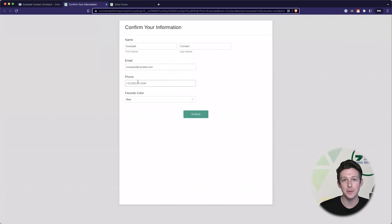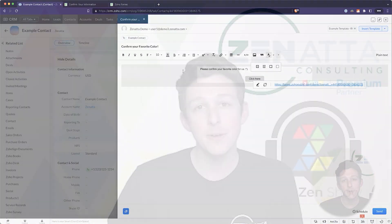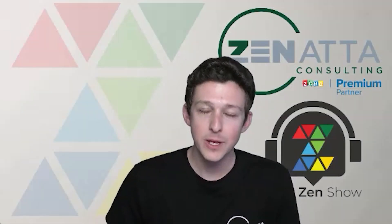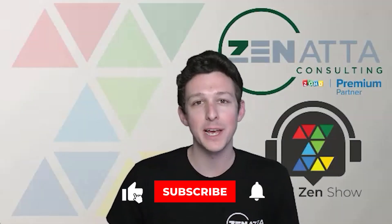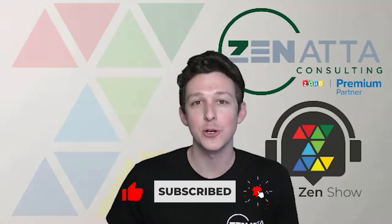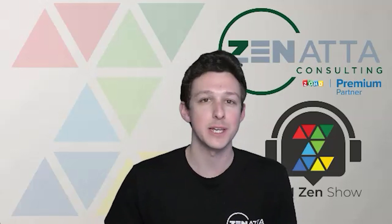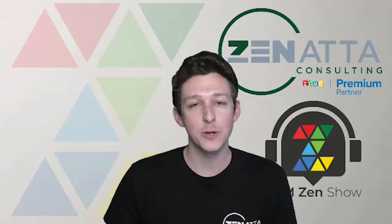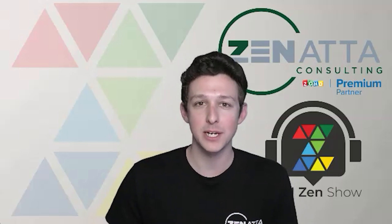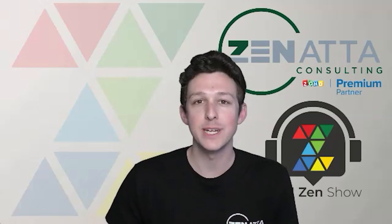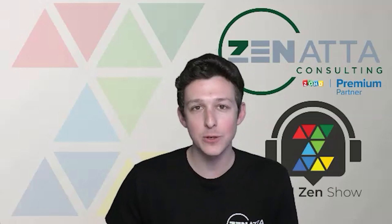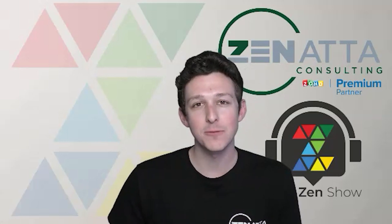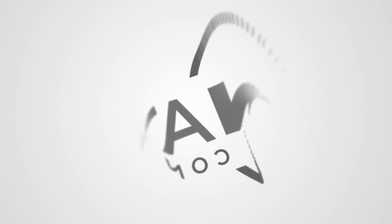Again I really do hope that this video was useful for you. If it was be sure to like and subscribe down below as that will encourage YouTube to show you videos like ours in the future. And if you have any feedback or questions please drop those in the comments section below as we do try to read and respond to each and every one of those on our weekly podcast the CRM Zen Show. Thanks again for watching and we'll see you next time.